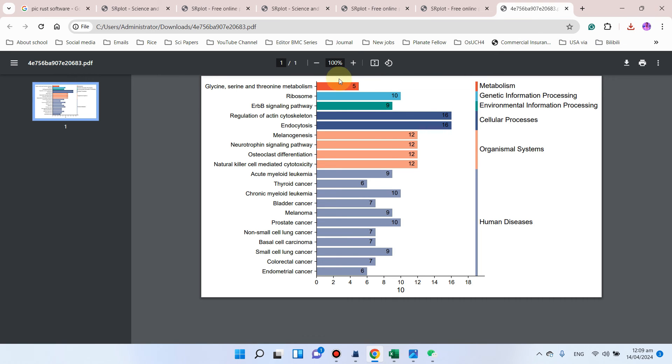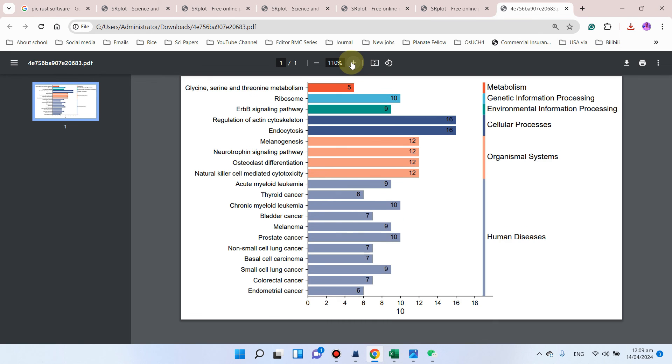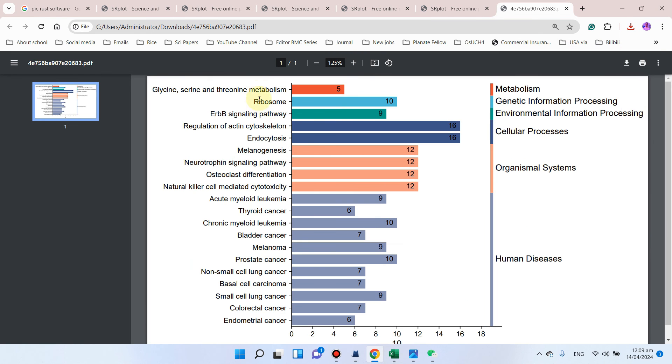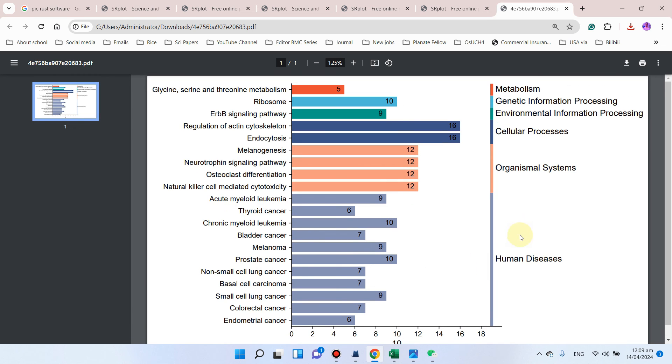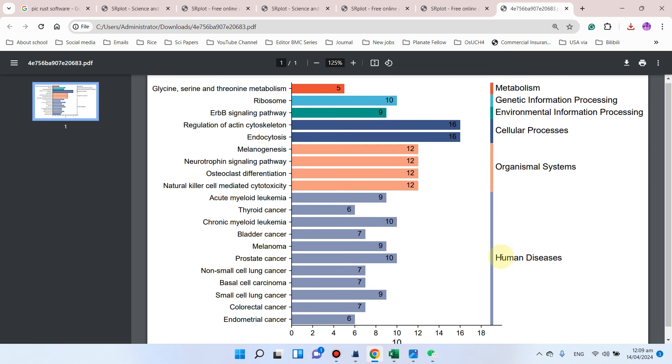Here you can see our KEGG summary plot is ready. On this axis there are the KEGG pathway names, here are gene counts, and here are their divided categories.